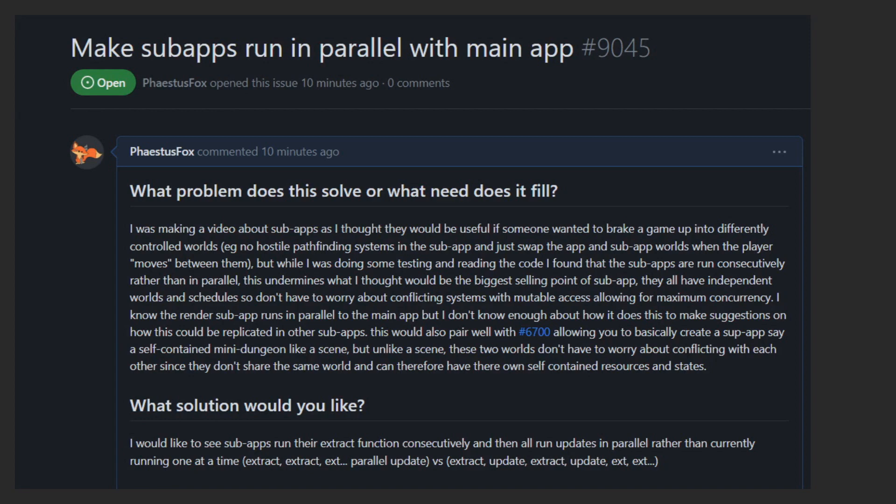since there is no way for one sub-app to access another sub-app's world outside of its extract function. And even then, it can only access its direct parent's world, and when its direct parent gives it permission.